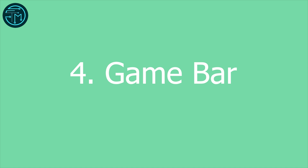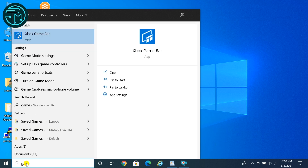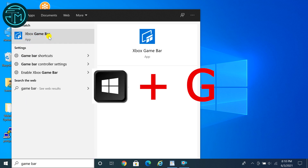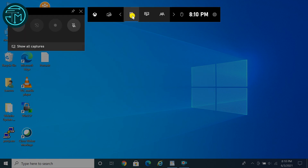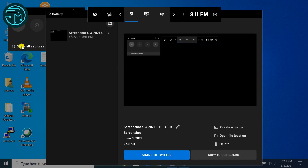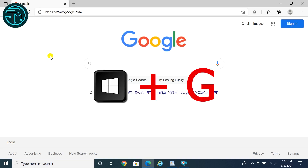Tip 4: Game Bar is a pre-installed and free app that comes with Windows 10 to record your screen. You can also record your game as well. Type Game Bar in the search box, or launch it by pressing the Windows key and G button together. Here you can take screenshots and record your screen.